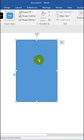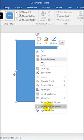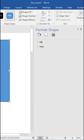After drawing the shape, right-click on the shape and select Format Shape. Now you can see the Format Shape window.